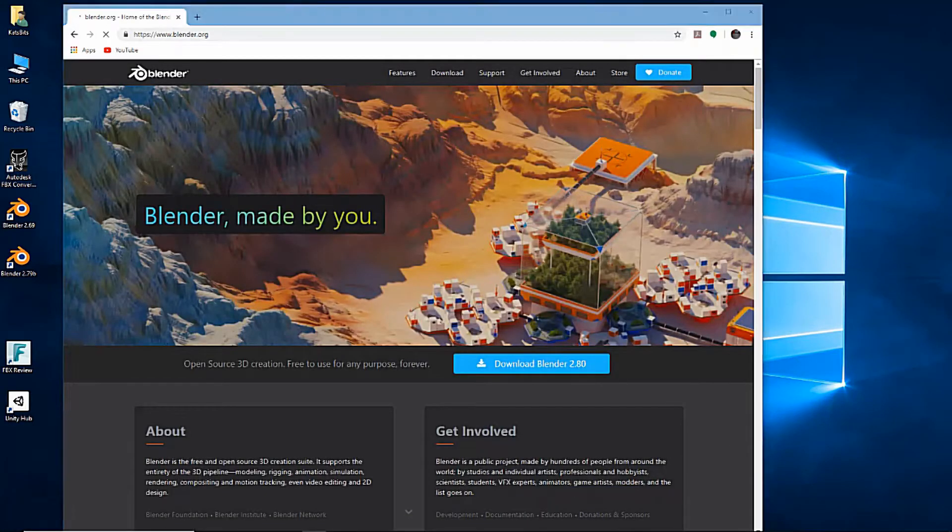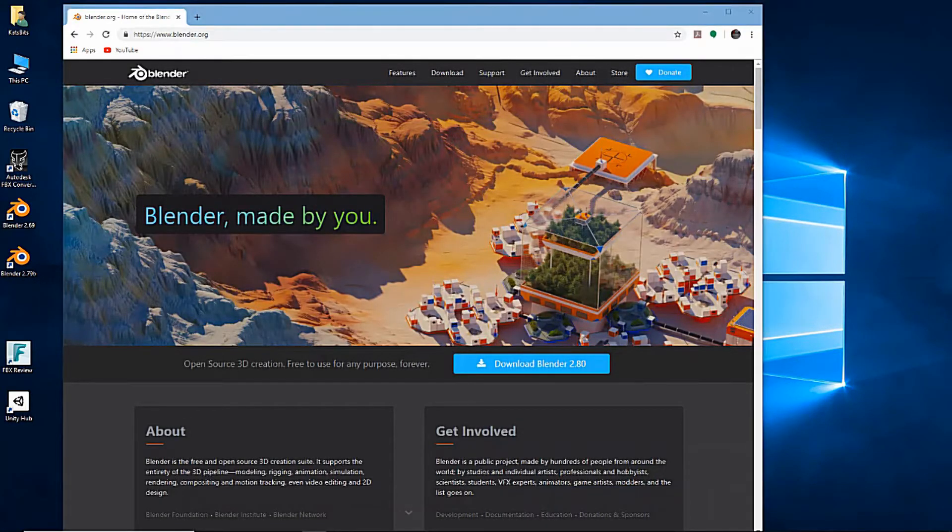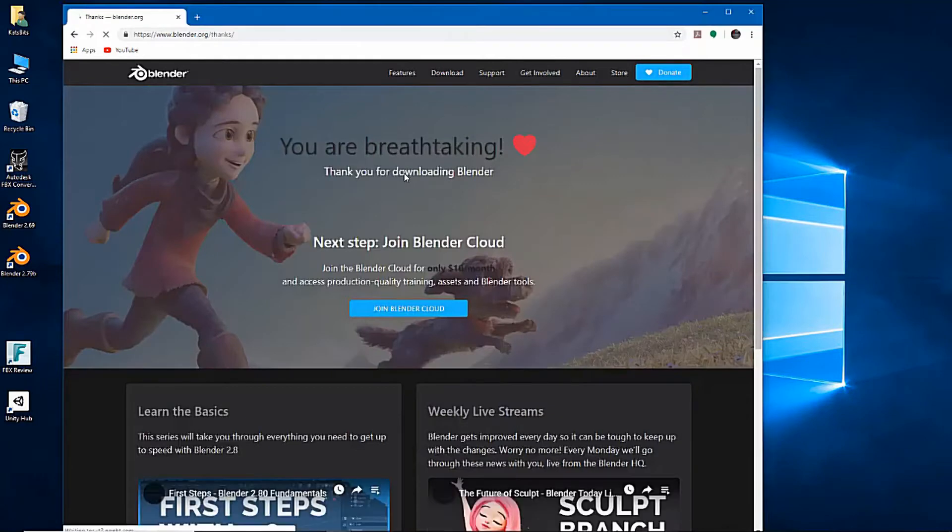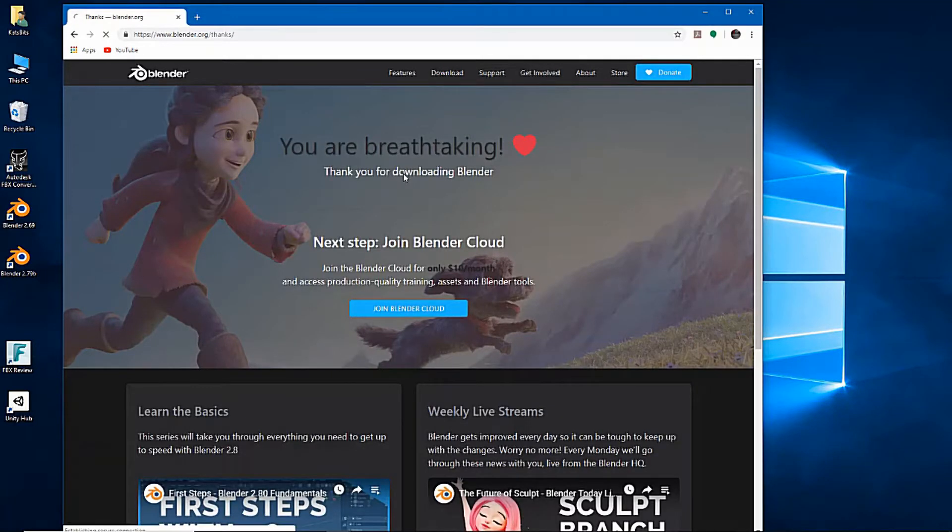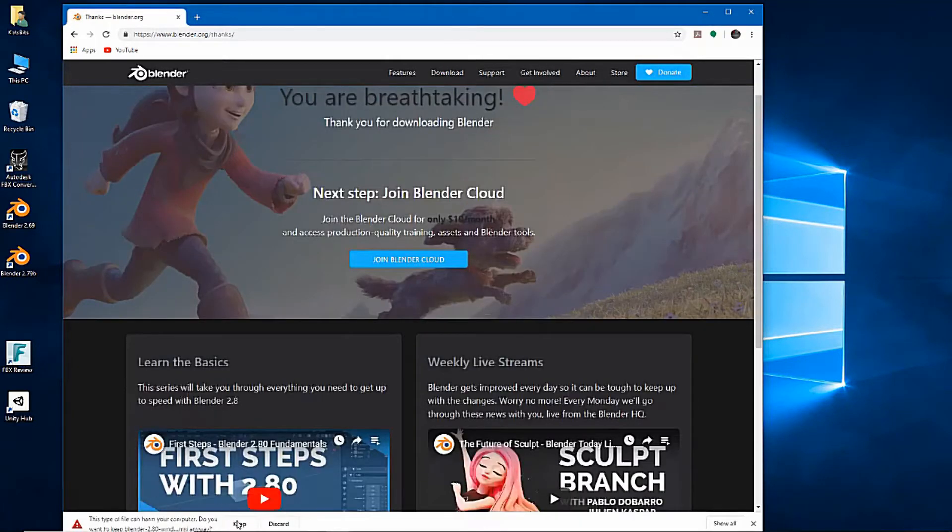Click the blue Download Blender 2.8 button on the home page. This will open the download page, which should automatically start downloading the file.